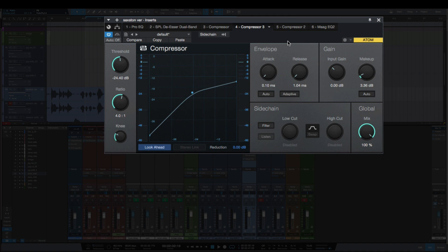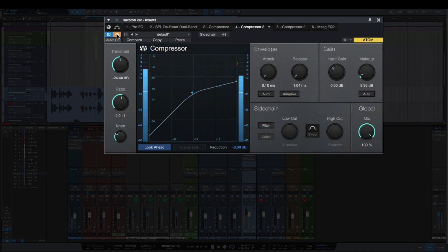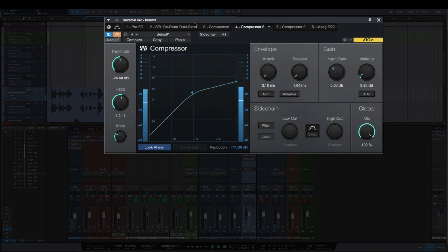So let's take a listen to this example. I'm going to play it with it bypassed and then play it again with the compressor in. [Audio examples play]